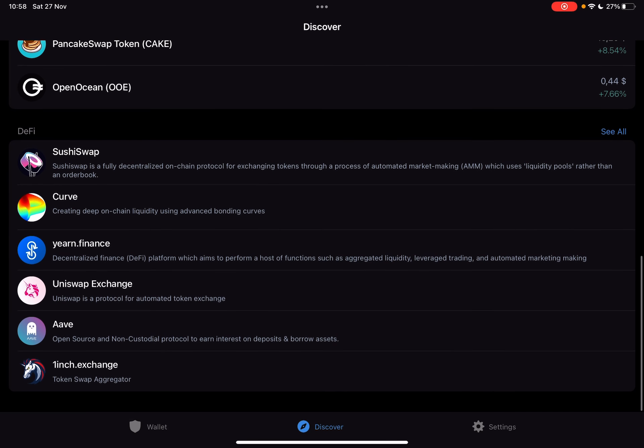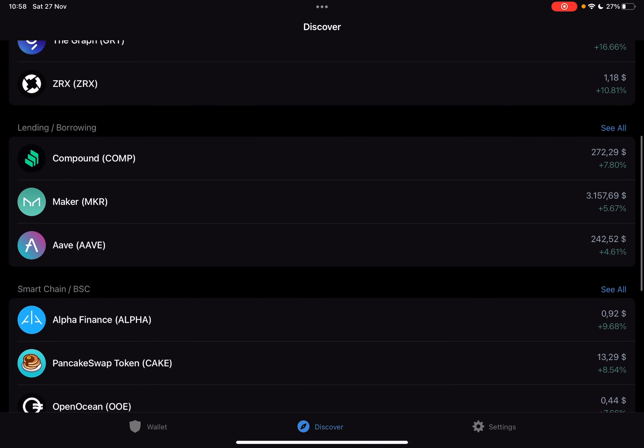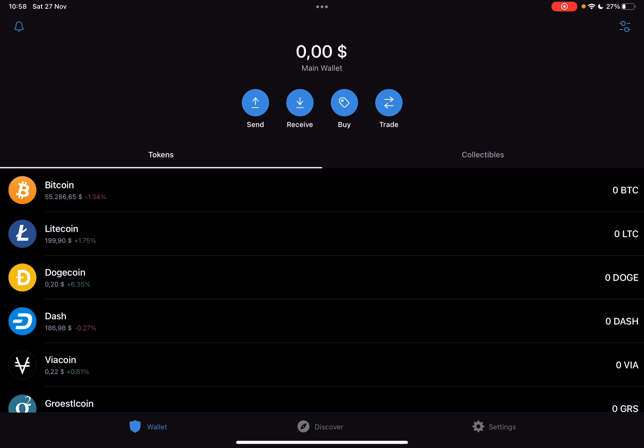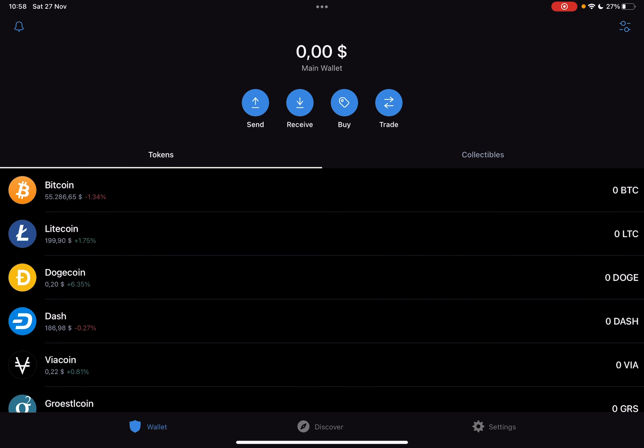Now let's jump into it. First, open the Trust Wallet, then go to the Wallet section at the bottom of the screen, on the bottom left corner, and it's going to open up your wallet.